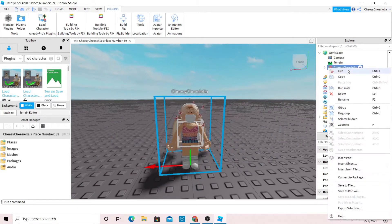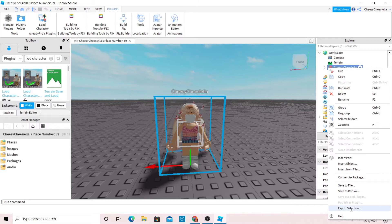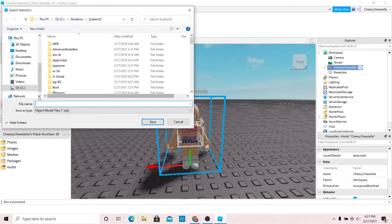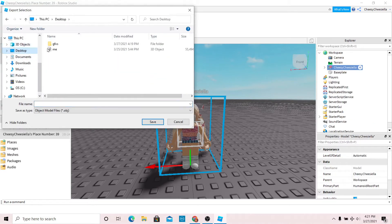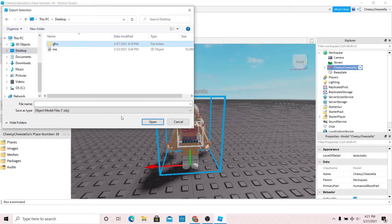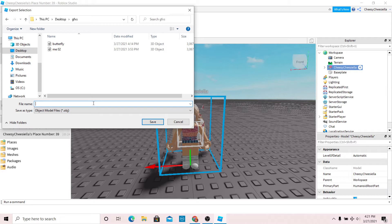Right click on your character and press export selection. You can export this to anywhere, but I'm just going to export this to my GFX folder and I'm going to name it me.